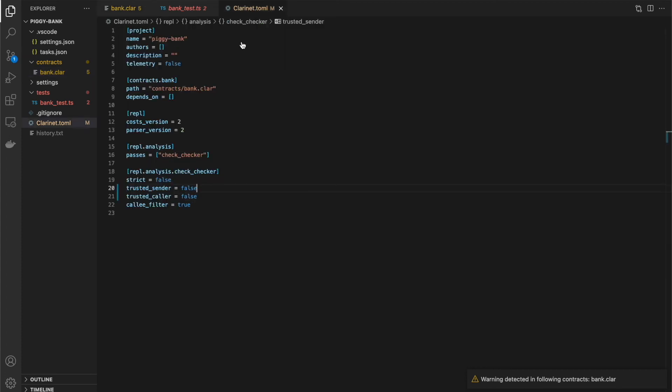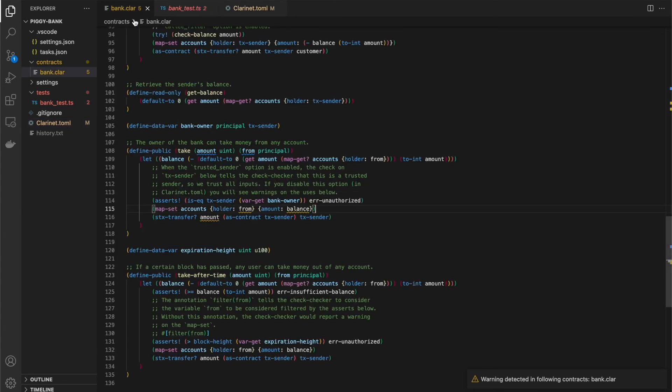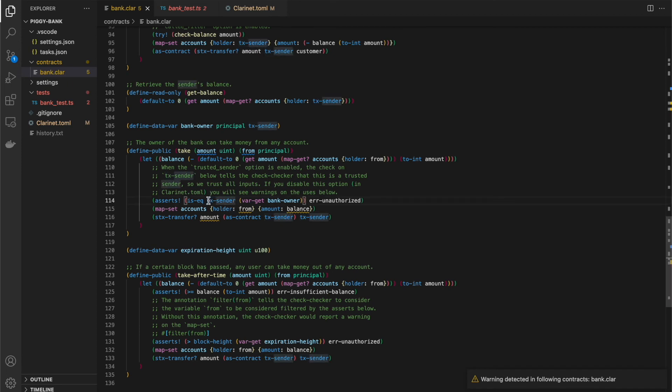The trusted caller that I said the first time is a very similar except for instead of checking transaction sender, it's for checking a contract caller. But the same idea if the caller is a trusted caller, then we trust their inputs.